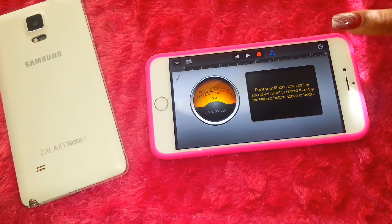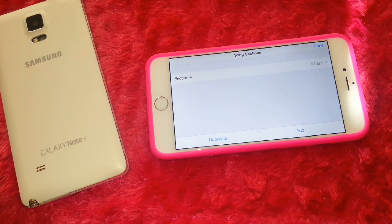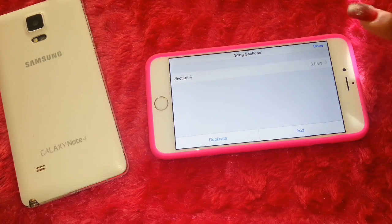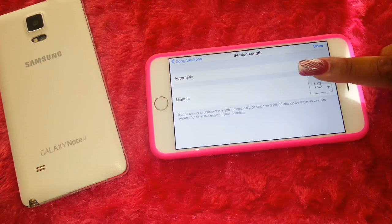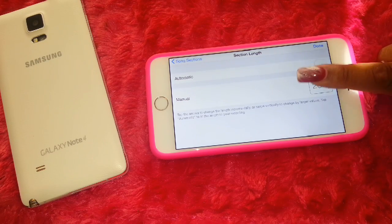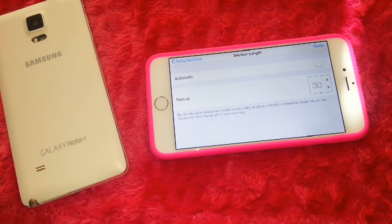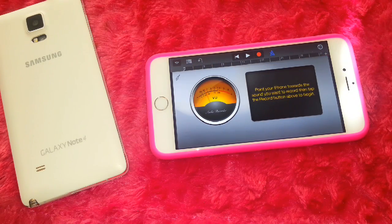Go over to the side where you see the plus sign and click on it — you'll come to a page that says Song Sections. Section A has eight bars. Click on it and then manually click up to 30 seconds. Normally 30 seconds is the standard ring length, but it's up to you. I just always put mine on 30 seconds and then click Done. It will show you in this little bar where it went up to 30 seconds.